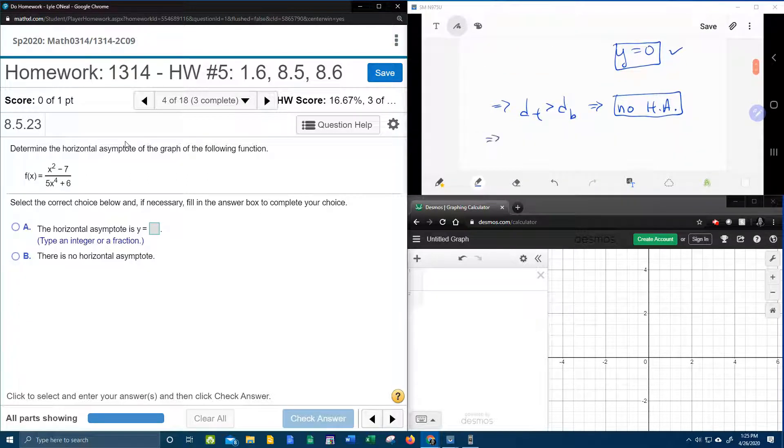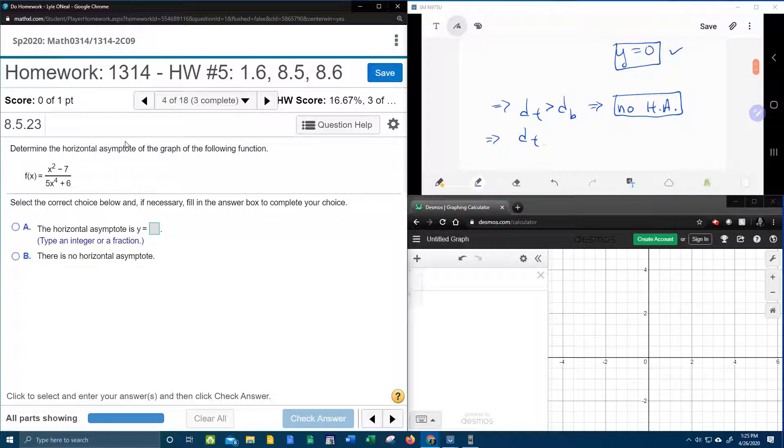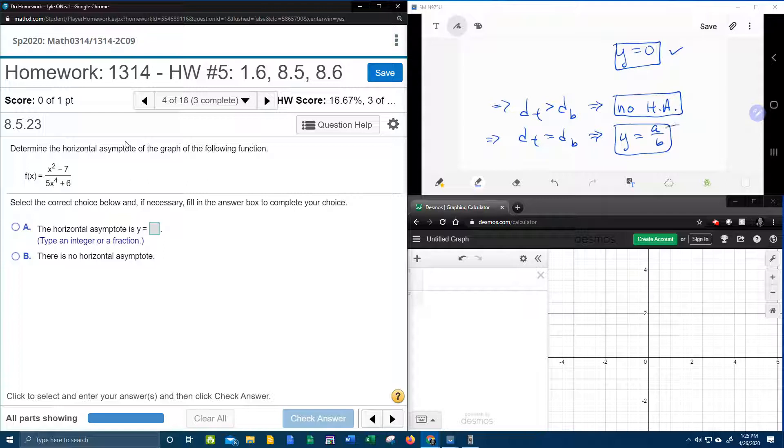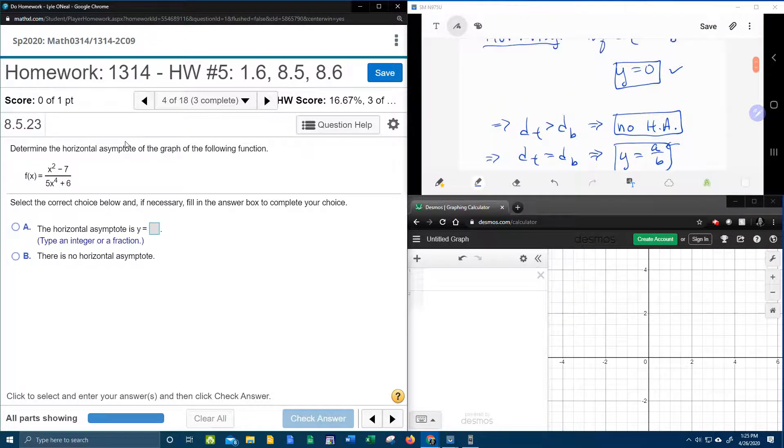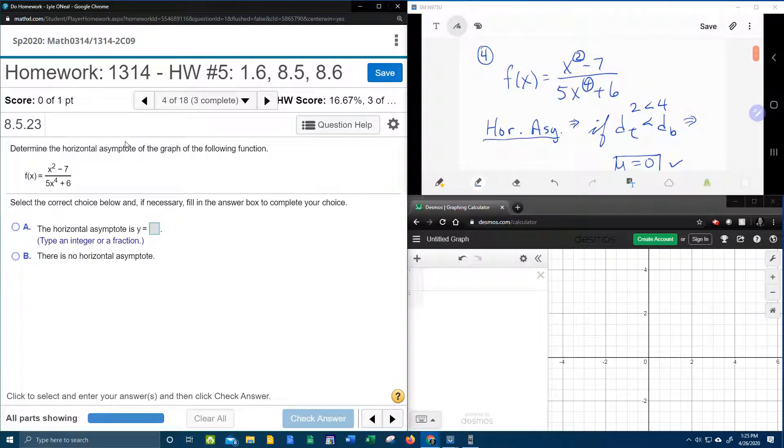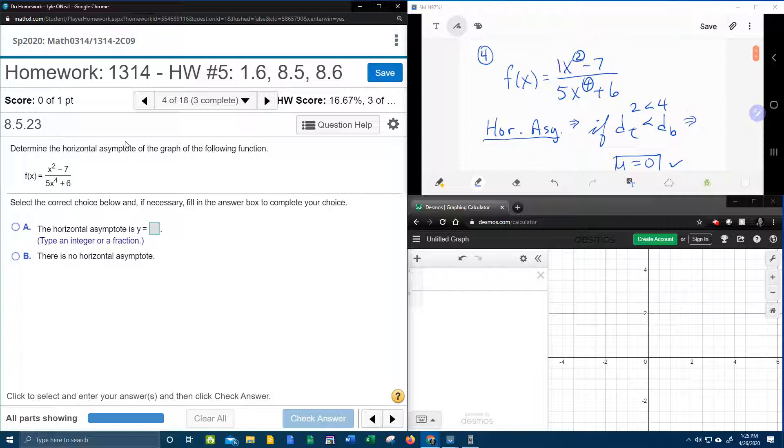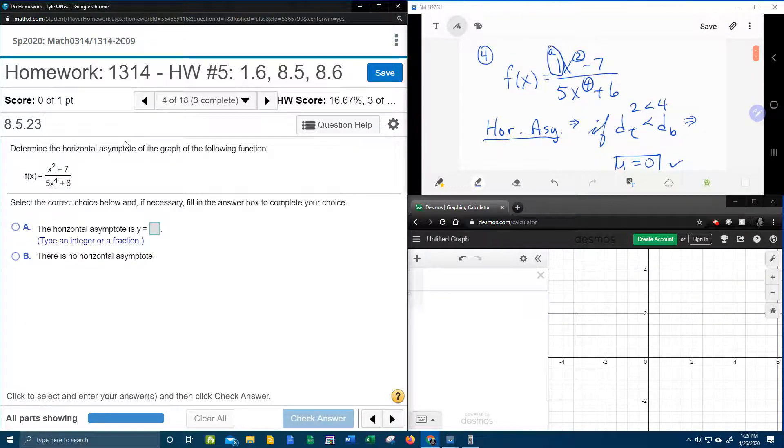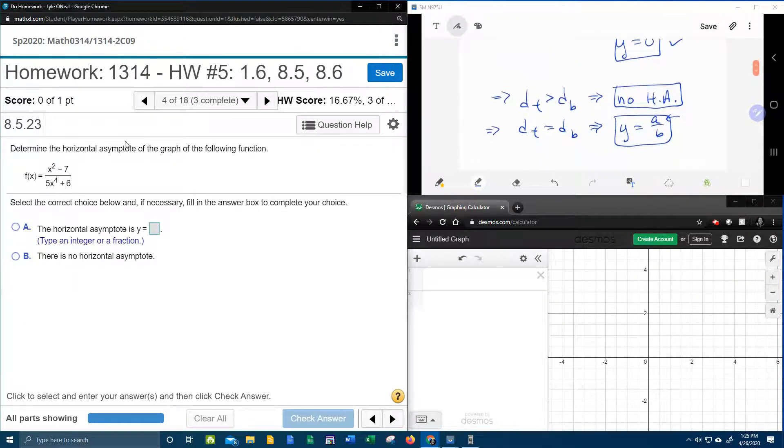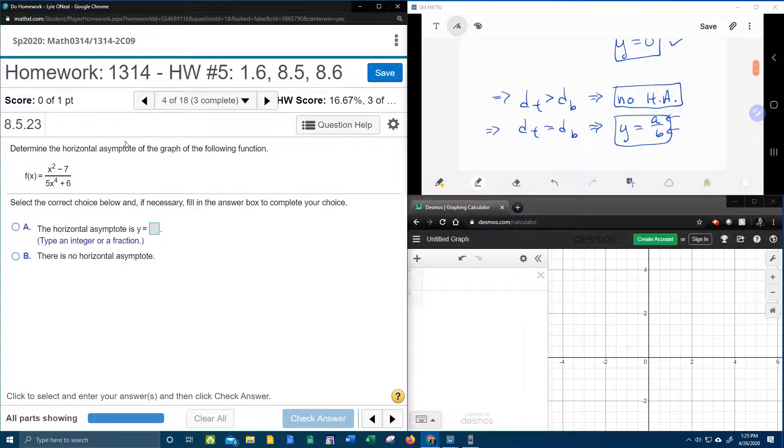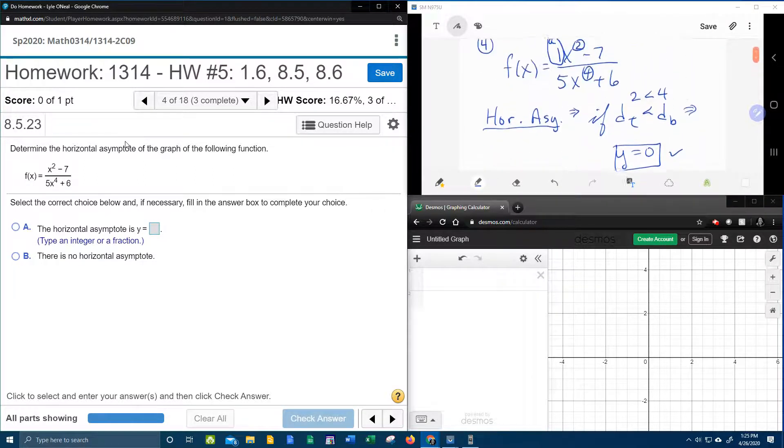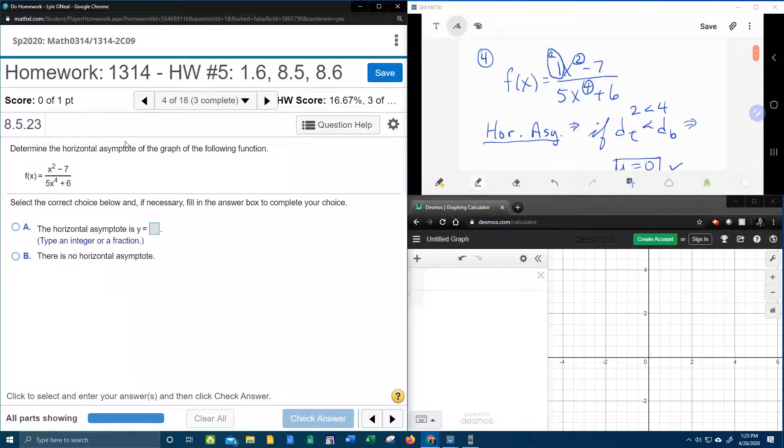And lastly, if the degree of the top equals the degree of the bottom, then your horizontal asymptote would be y equals a over b, where a is the lead coefficient of the top, which in this case would be 1, and b is the lead coefficient of the bottom, which in this case would be 5.